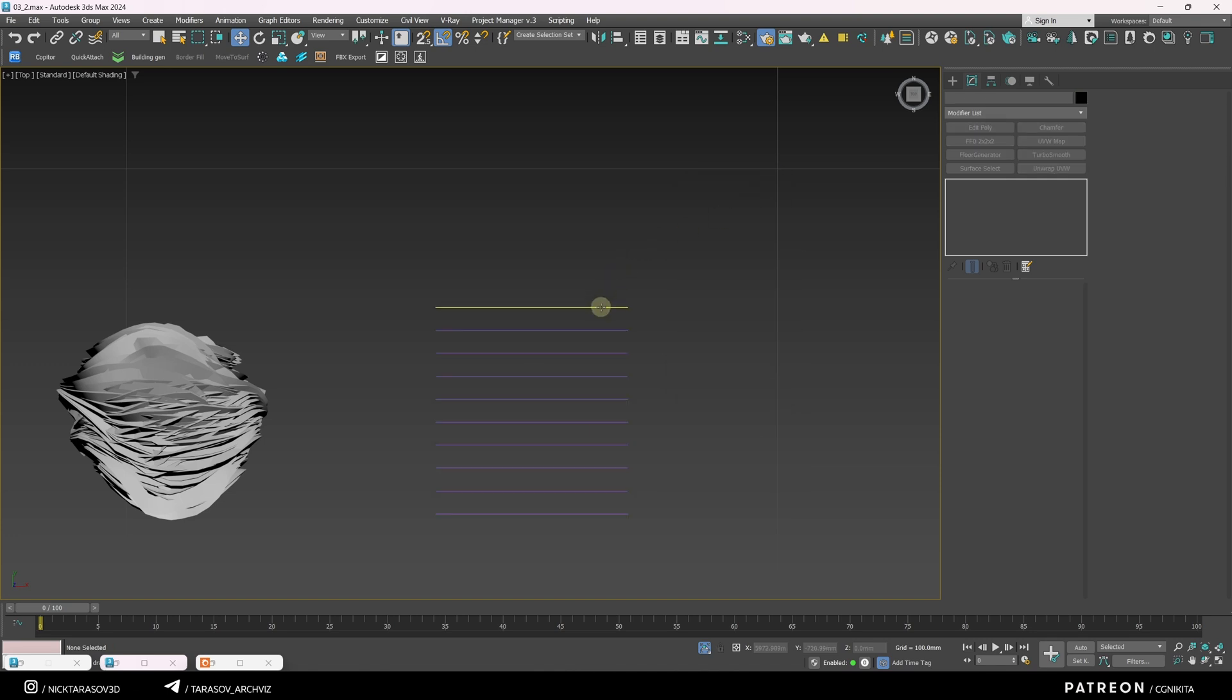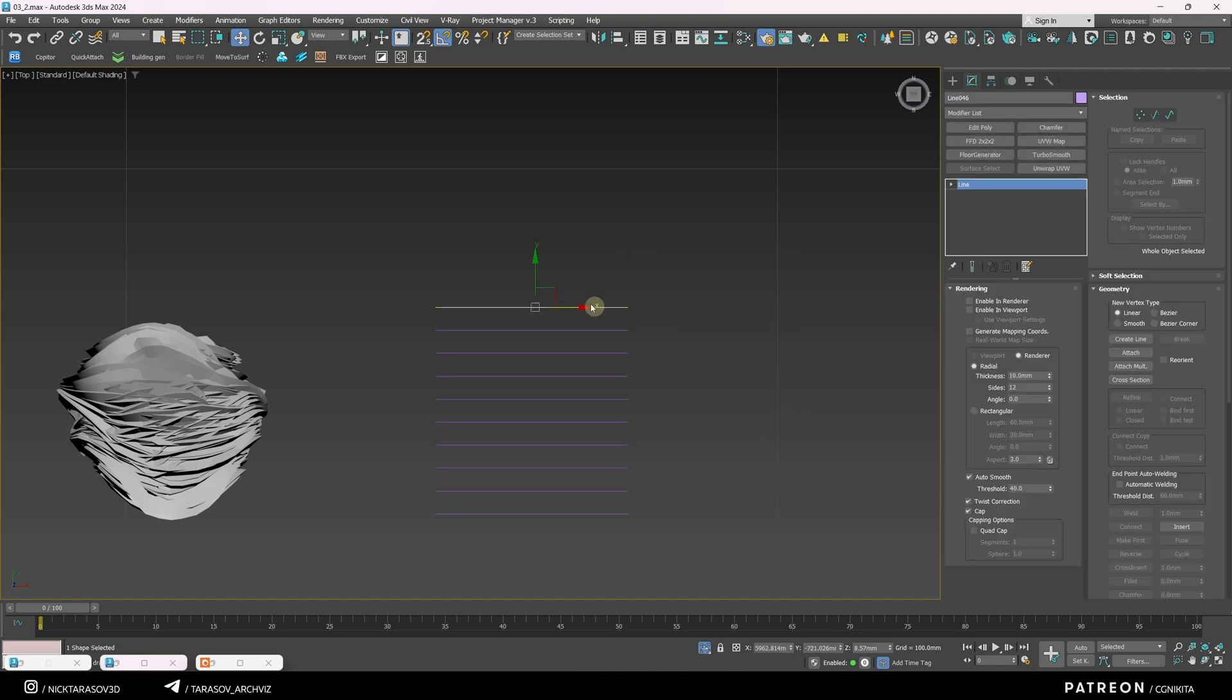Without the script, you can attach splines manually by selecting one, clicking Attach, and choosing the rest.